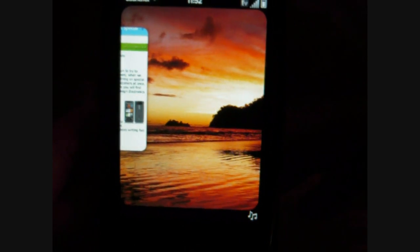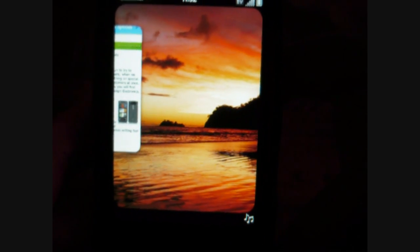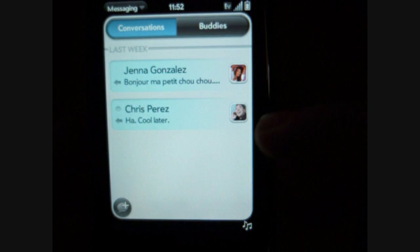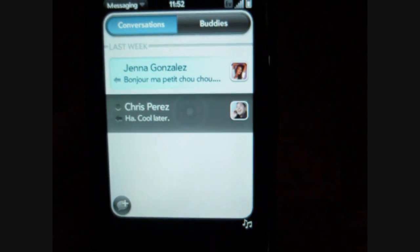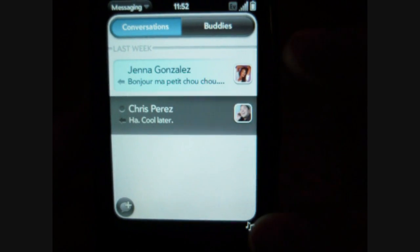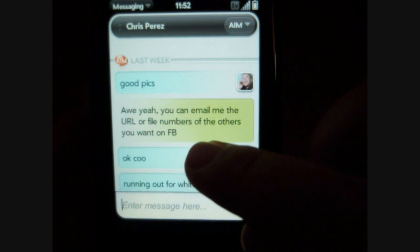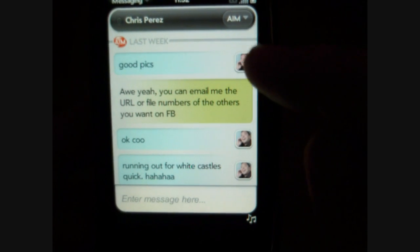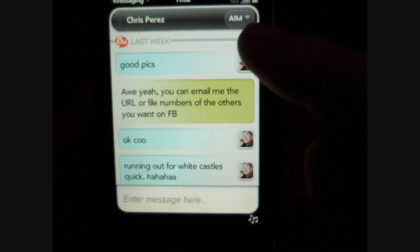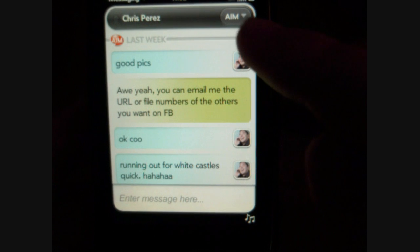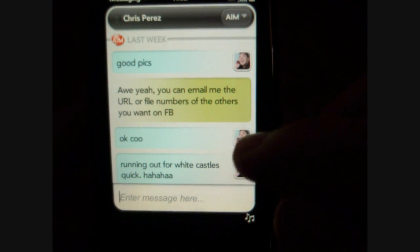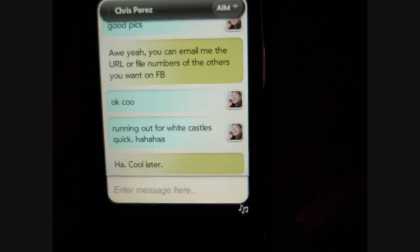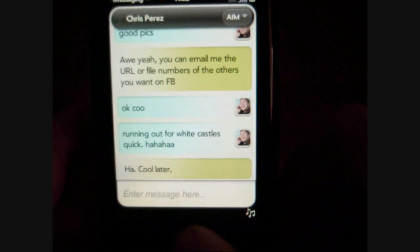Messaging — these are text messages and instant messages on AIM or Google Talk. If I tap that, up here I can choose which — AIM, Google Talk, or text messaging — I want to use to reply.